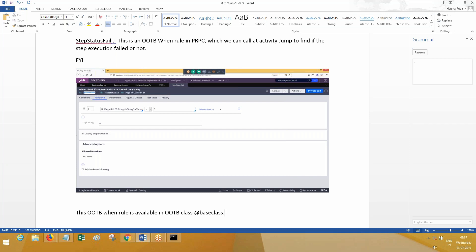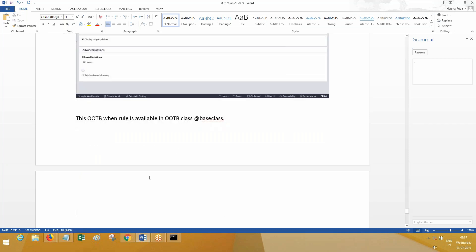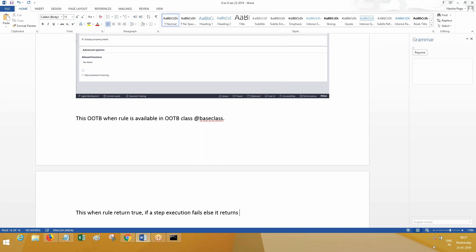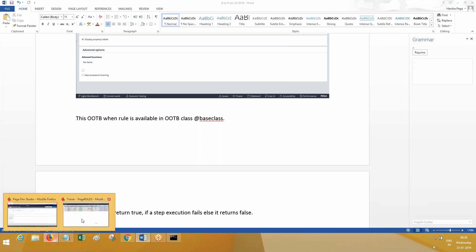This when rule returns true when a step execution fails, and it returns false otherwise.